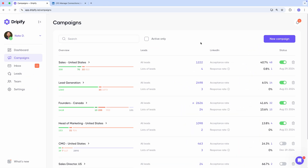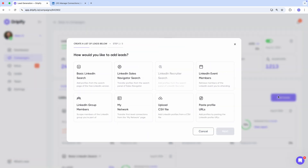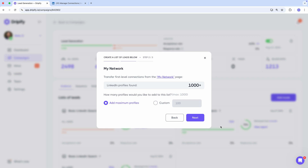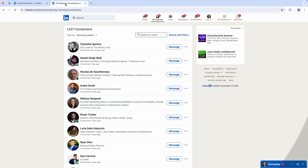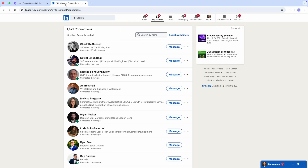We're in Dripify now, so let's open an existing campaign and create a new list of leads. Since we want to add our first level connections to this campaign, choose My Network. Now Dripify is scanning your LinkedIn for your recent connections, starting with the most recent ones at the top of this My Network page on LinkedIn. It's important to note that due to LinkedIn limitations, Dripify can only add the first 1,000 recent connections, but in most cases, that's enough.